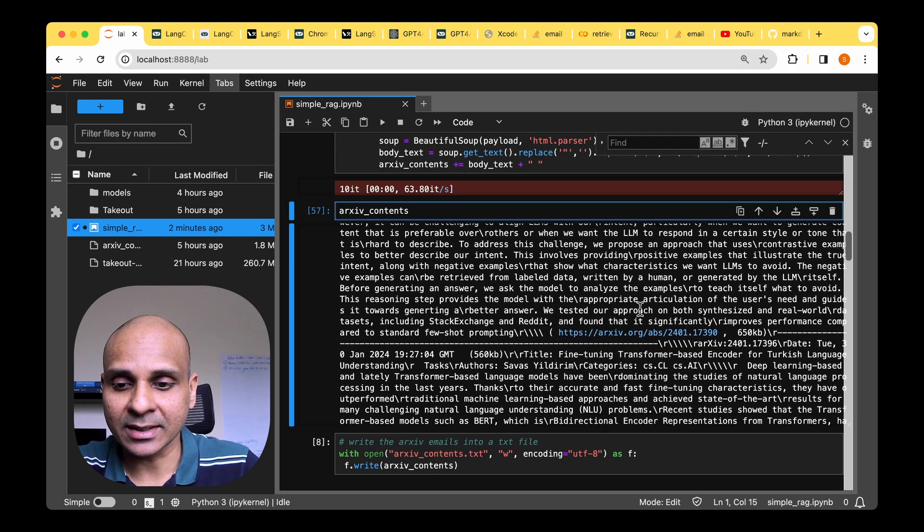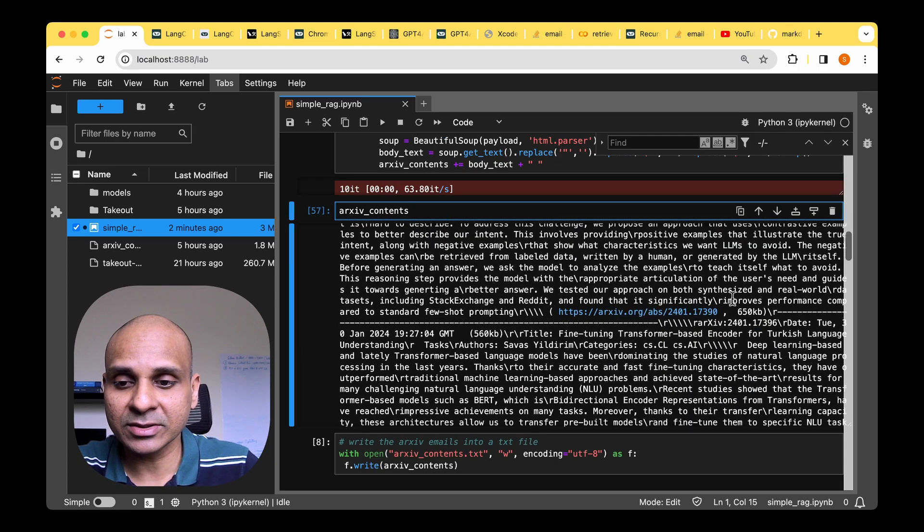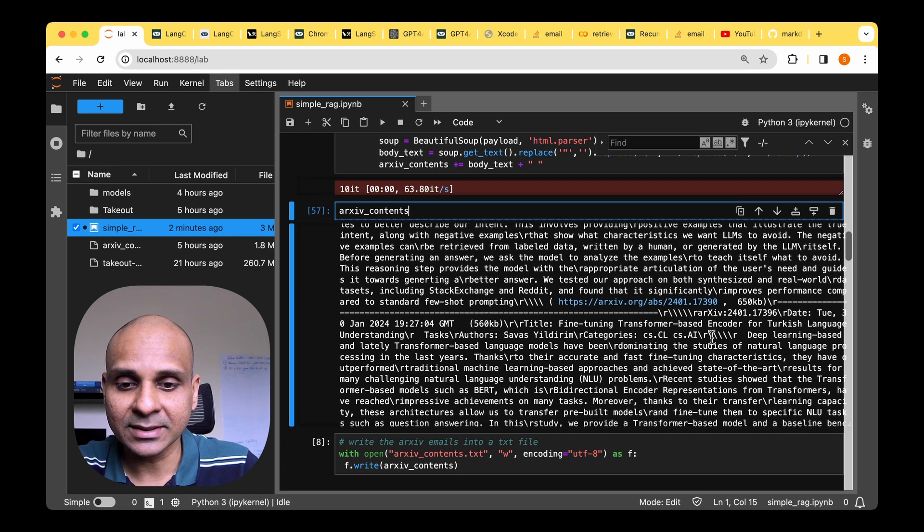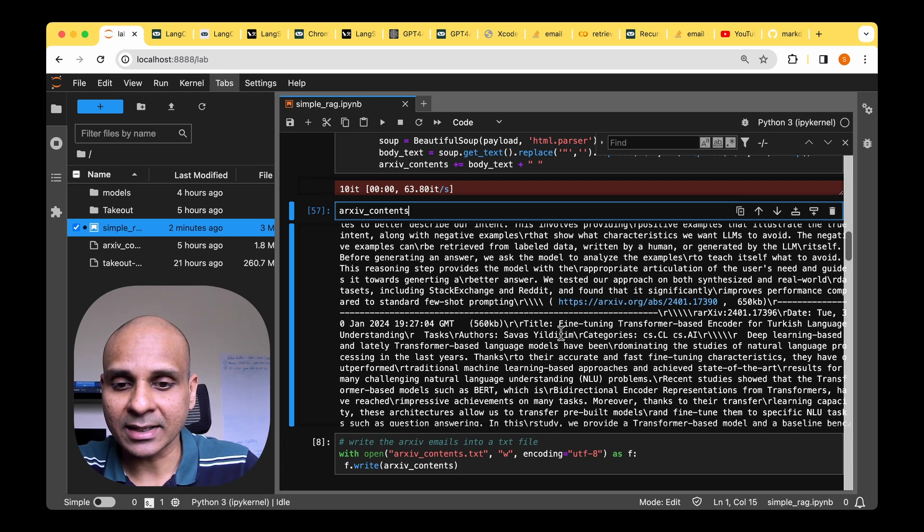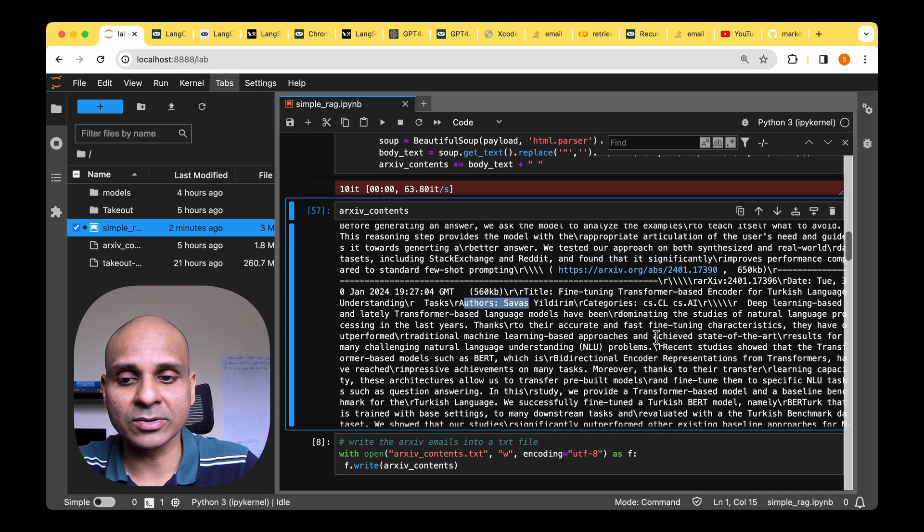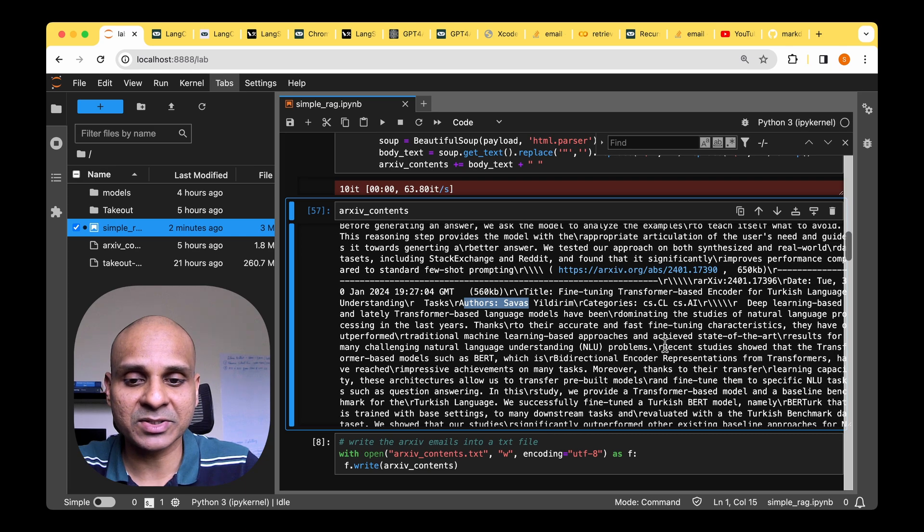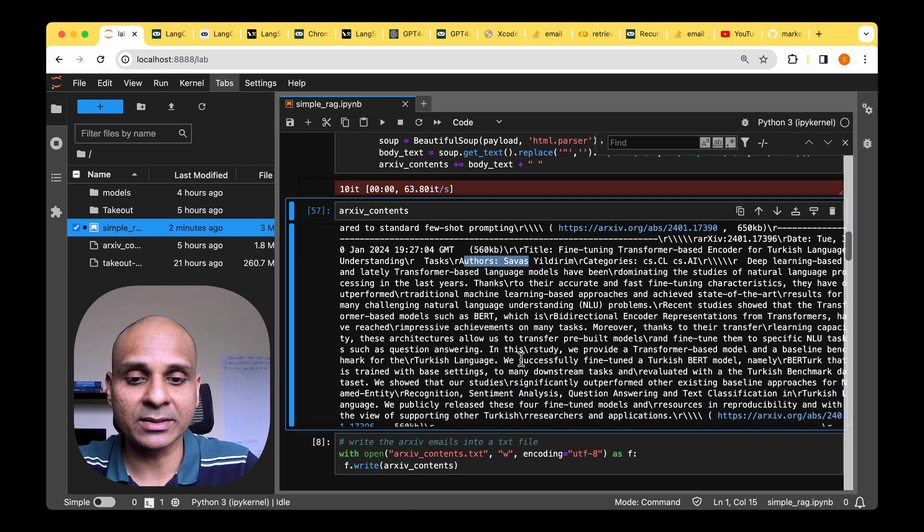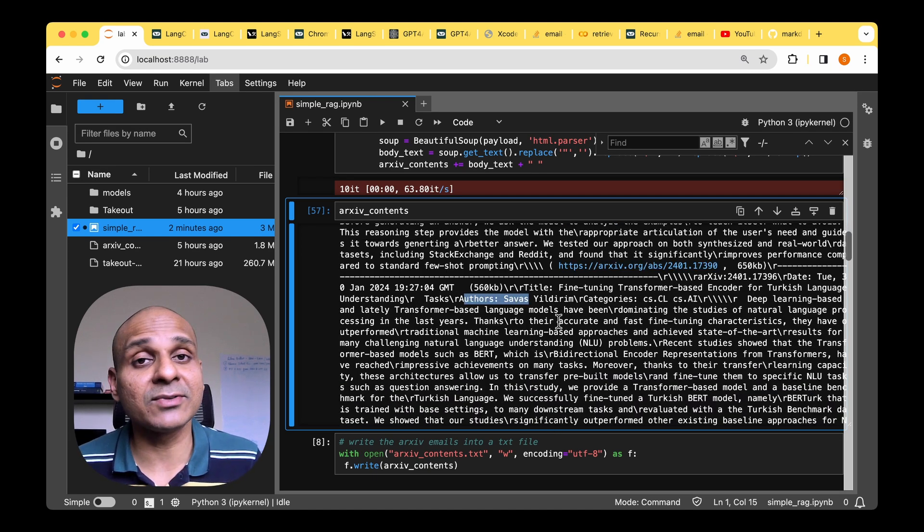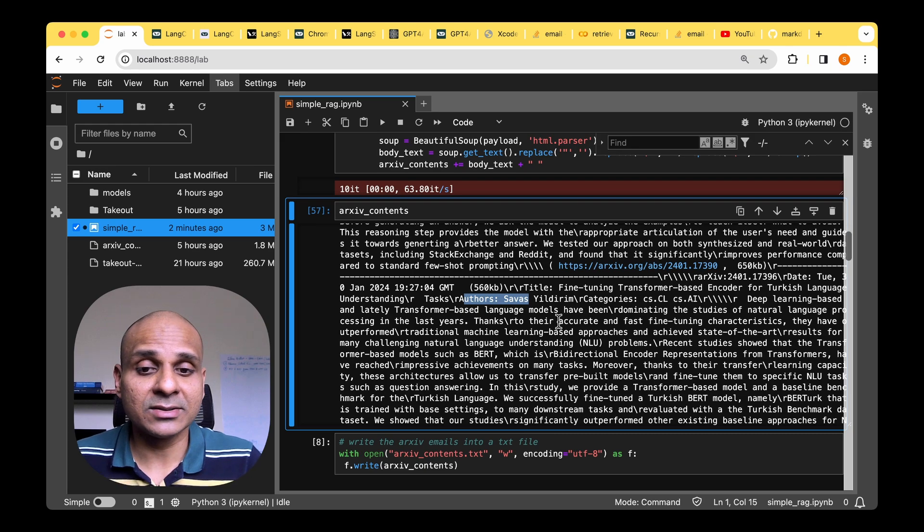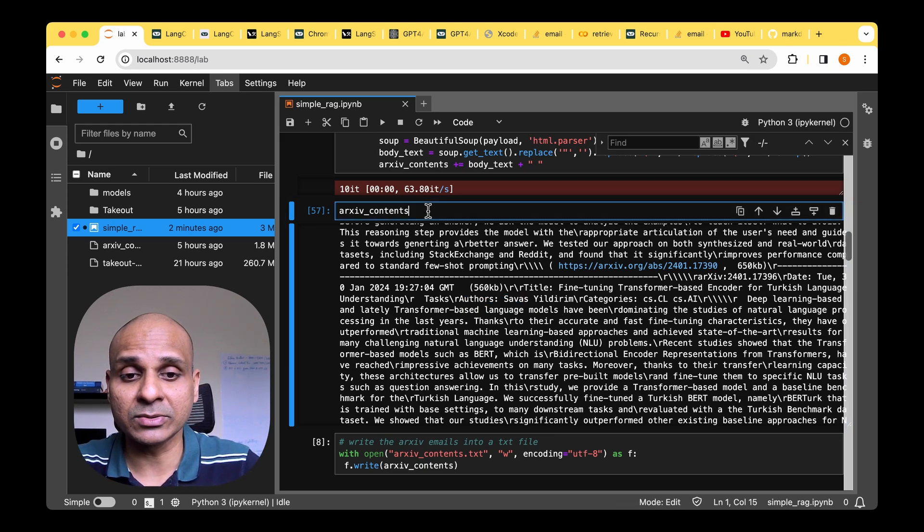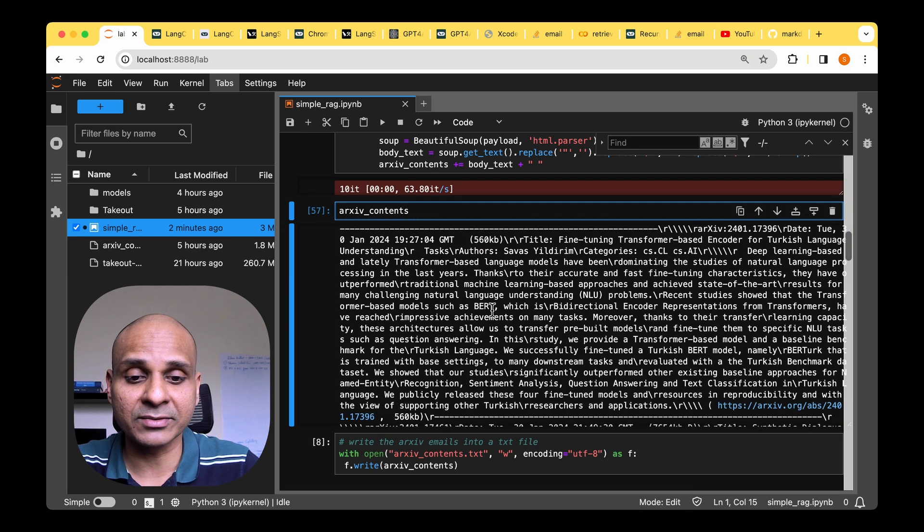So if we visualize this archive contents, we can see that it has got the link to the paper, it's got the title, it's got the date, and it also got the authors, and it's also got the abstract of the paper. So this is a format of a typical digest that we normally get from archive. So it's all been appended to the single string, which is archive contents.